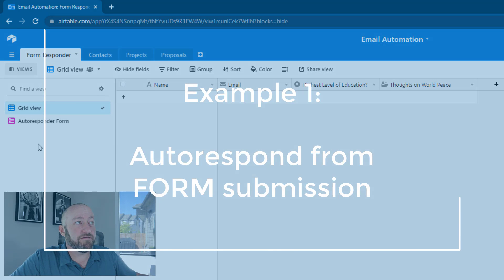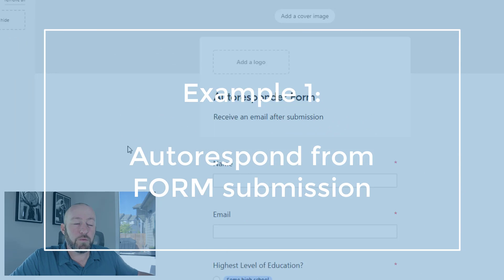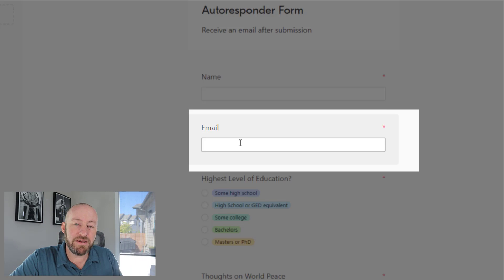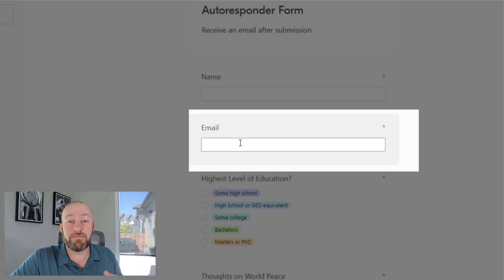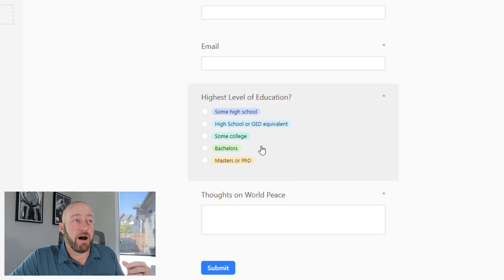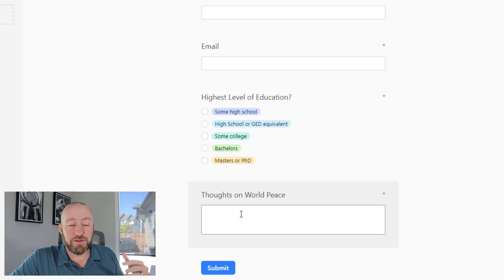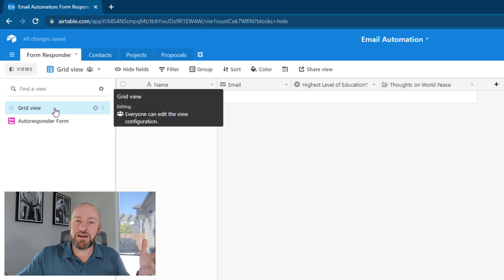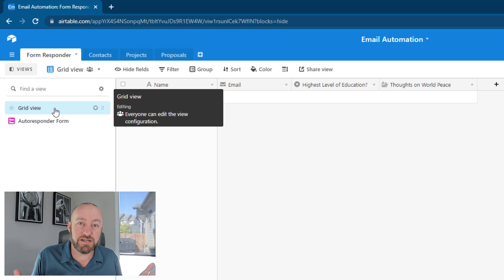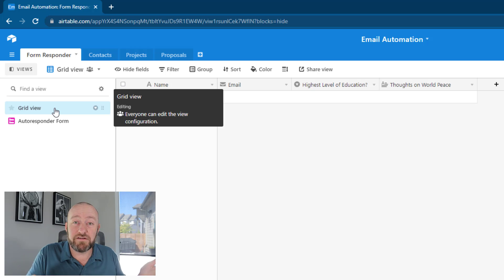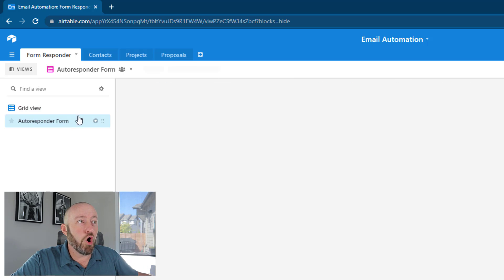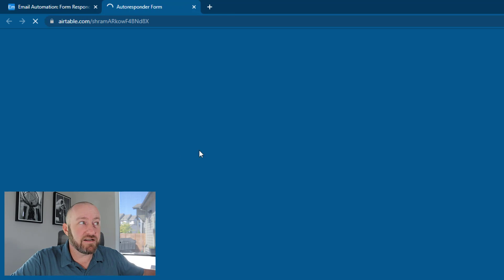The first type of email actually comes in the form of an auto responder. We can imagine that we have a form and we're asking a few different questions — one of which must be the email address we're going to send the automated email to. In this case, I have some sample questions: I'm asking for name, email address, level of education, and thoughts on world peace. When that information is submitted, it's automatically put into our database in Airtable in a table called form responder.